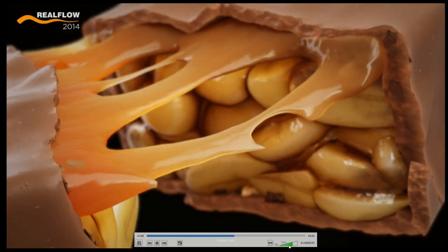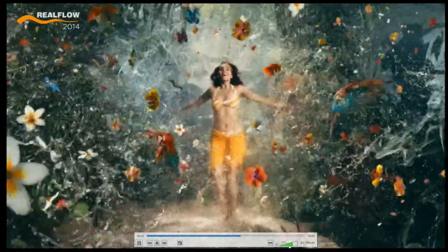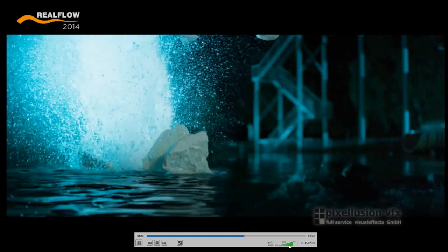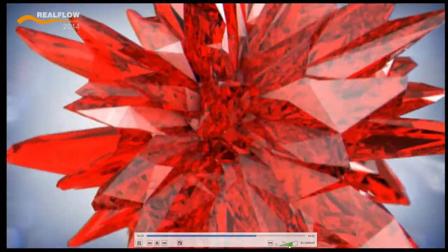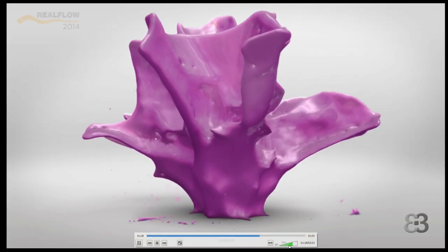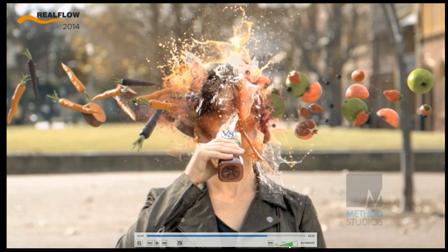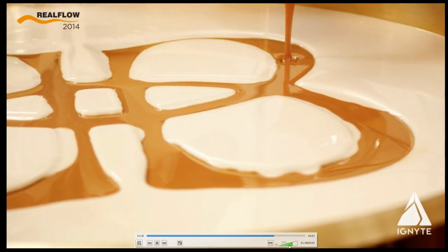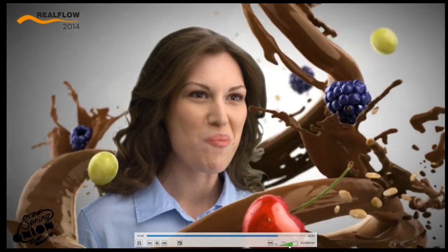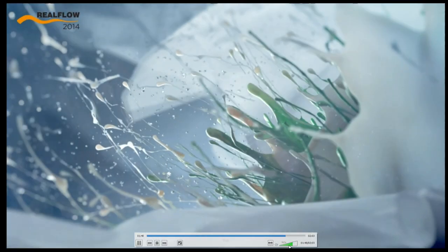You can find more information about this on our website. This is rendered with Maxwell Render, which is our in-house renderer. You can see most of the work in the showreel is normally liquid fluids — small scale, medium scale — and now we're getting more large-scale simulations.